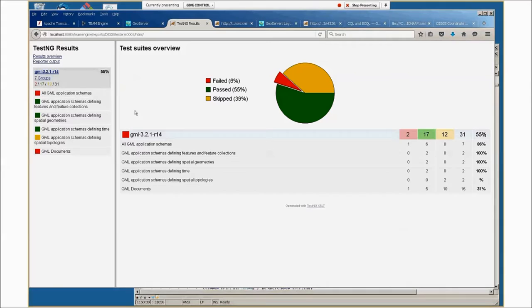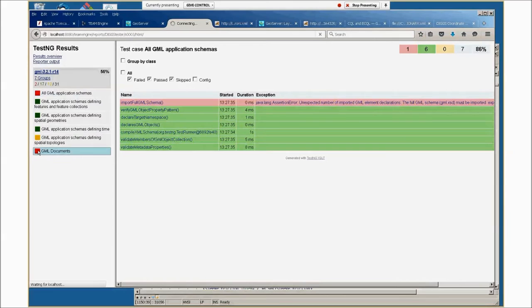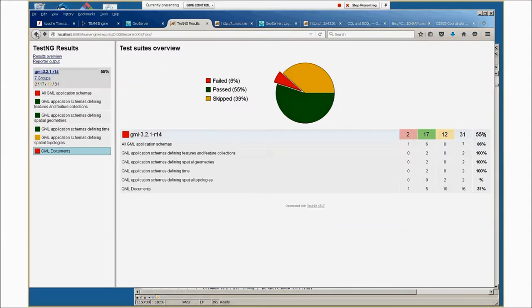You can drill down from this page to see the details. Here we see that the thing that failed was import full GML schema, which we saw from the previous error log. Or we can see on the GML documents assertion area that there were three schema validation errors from Schematron.